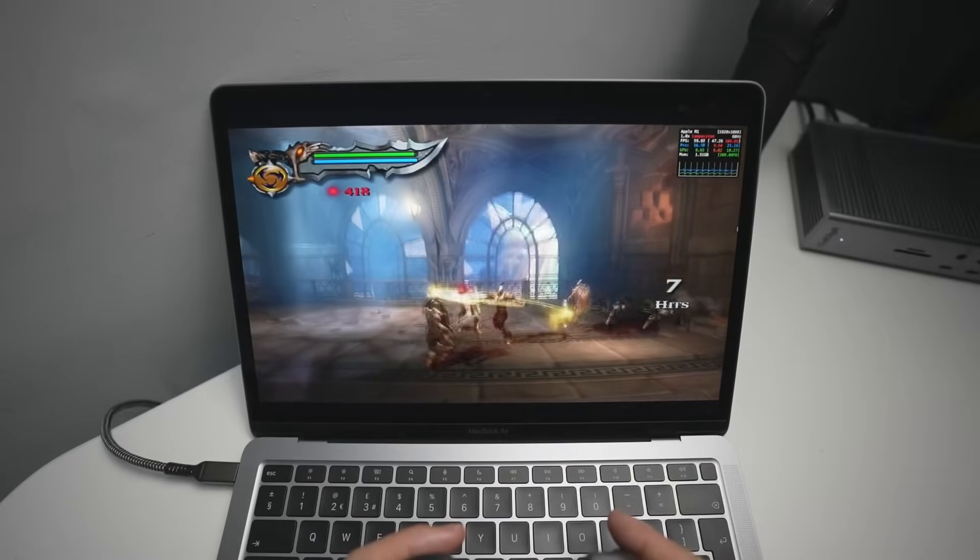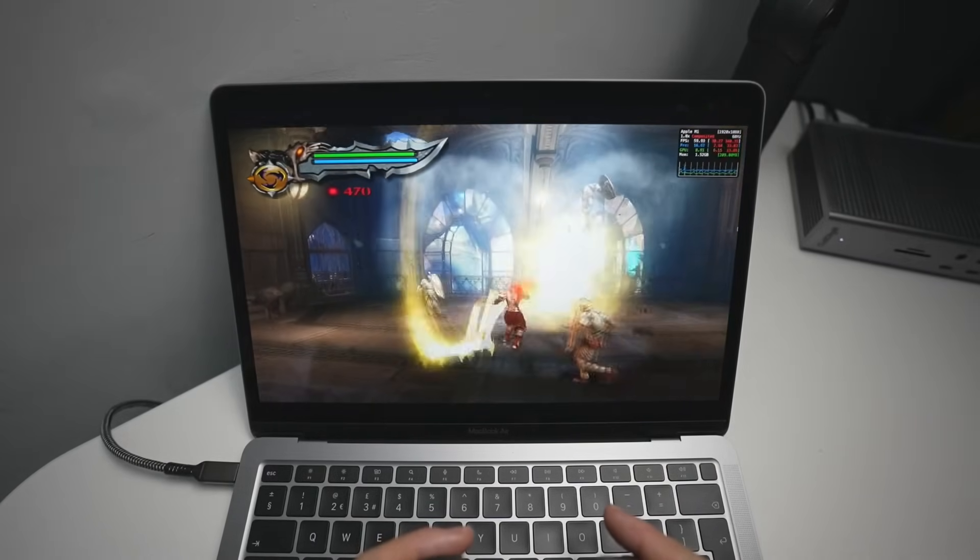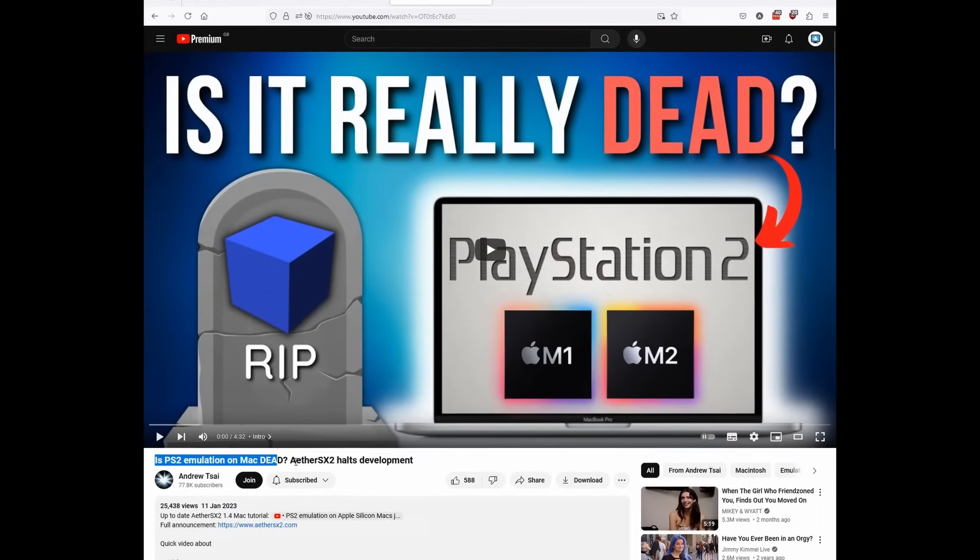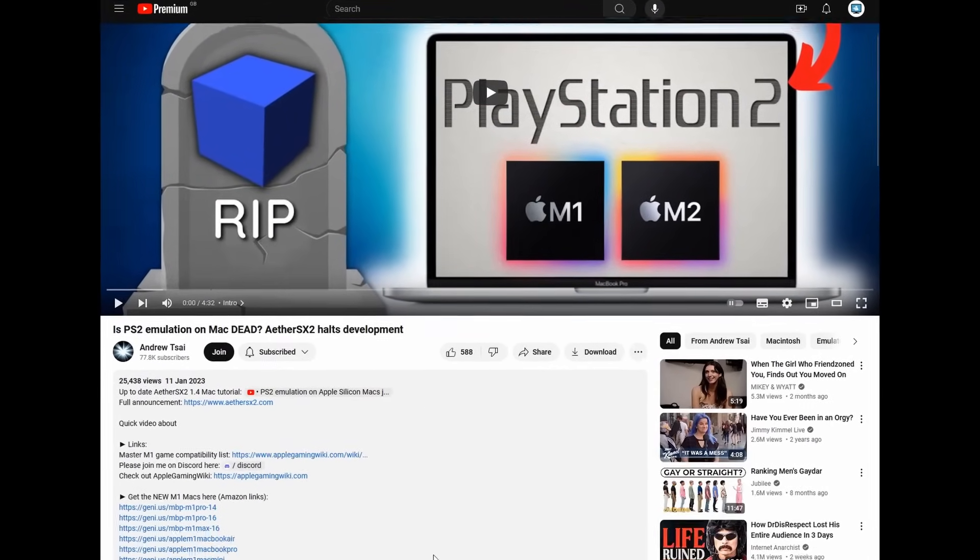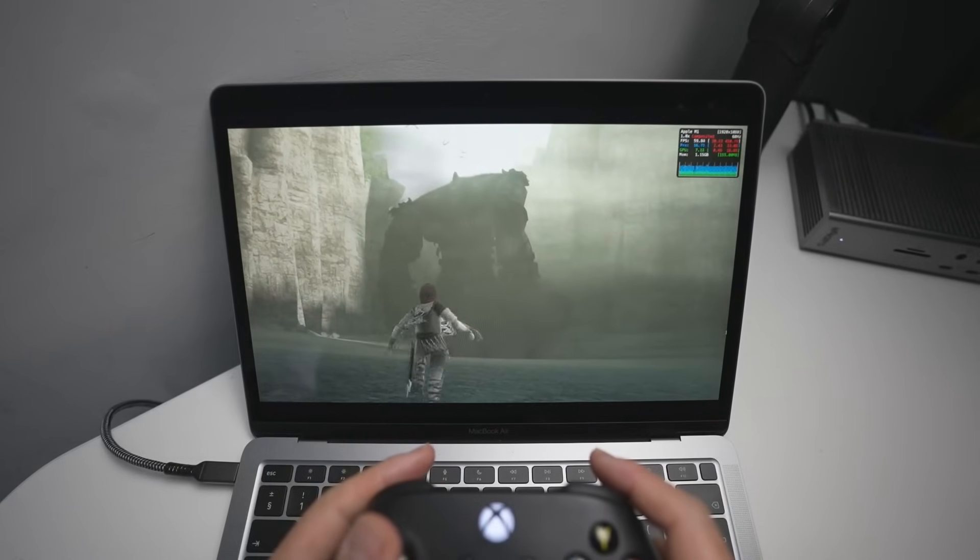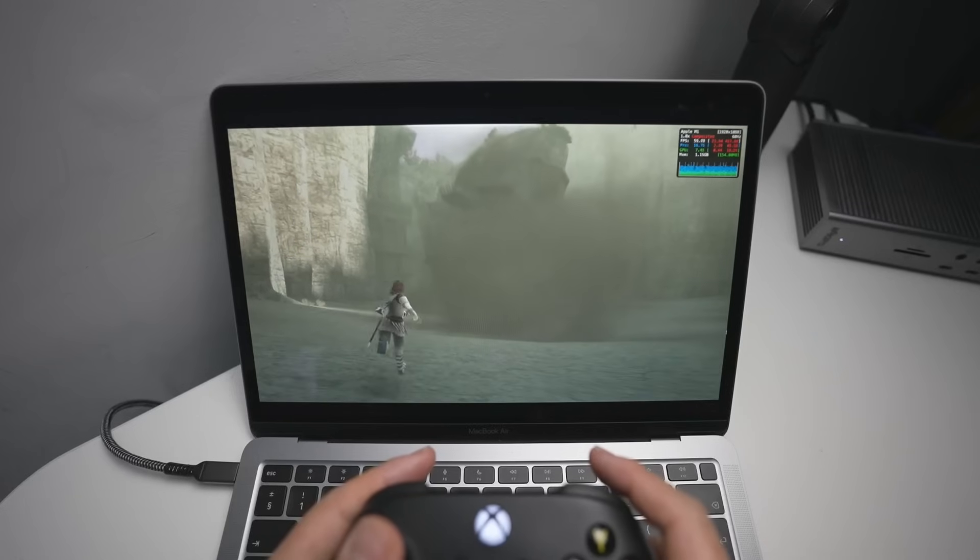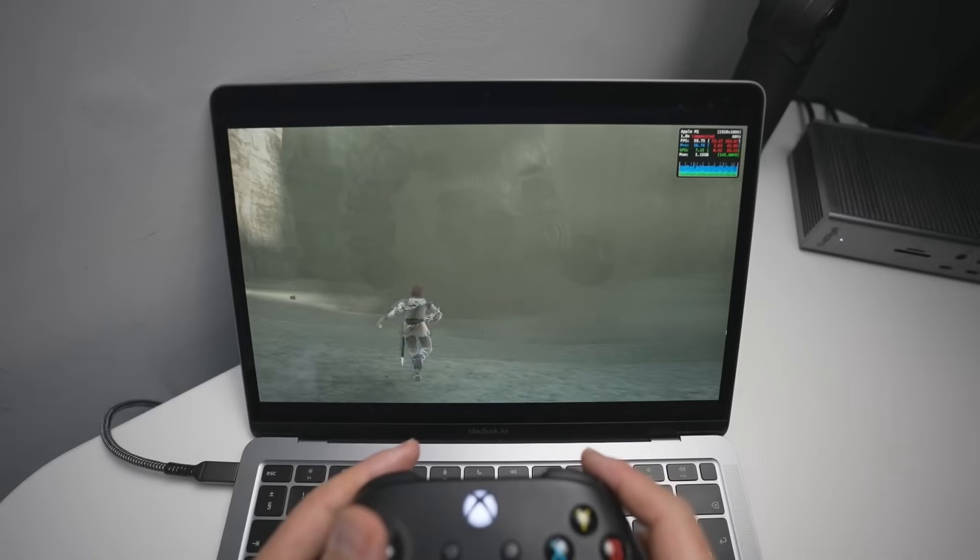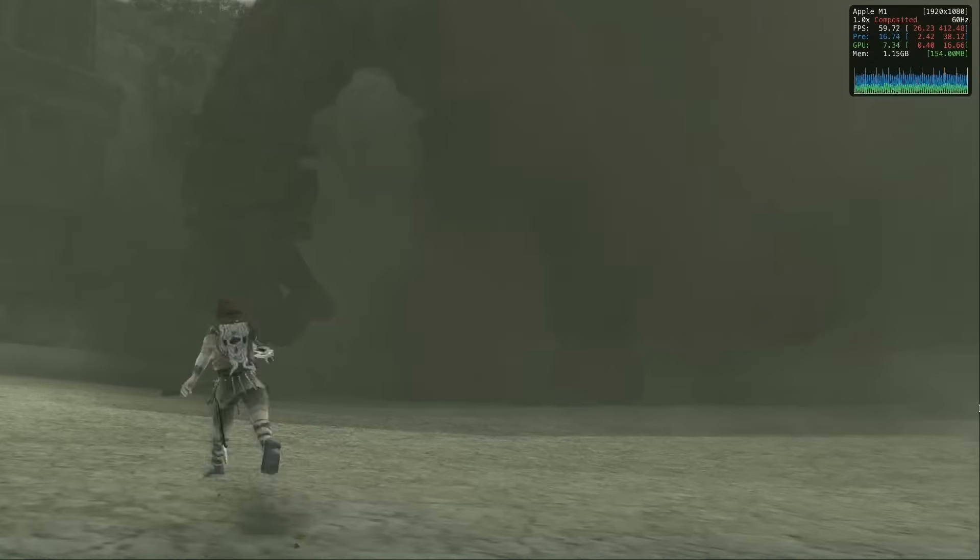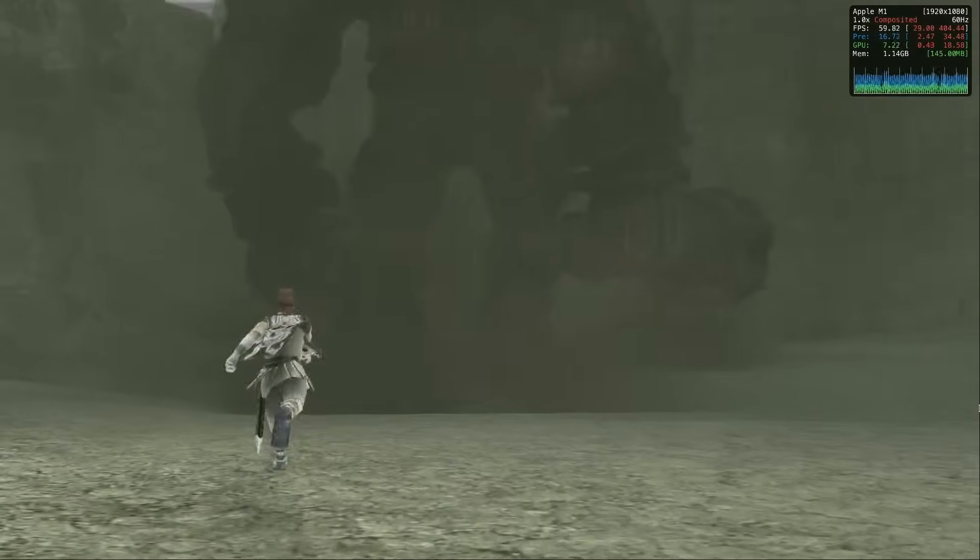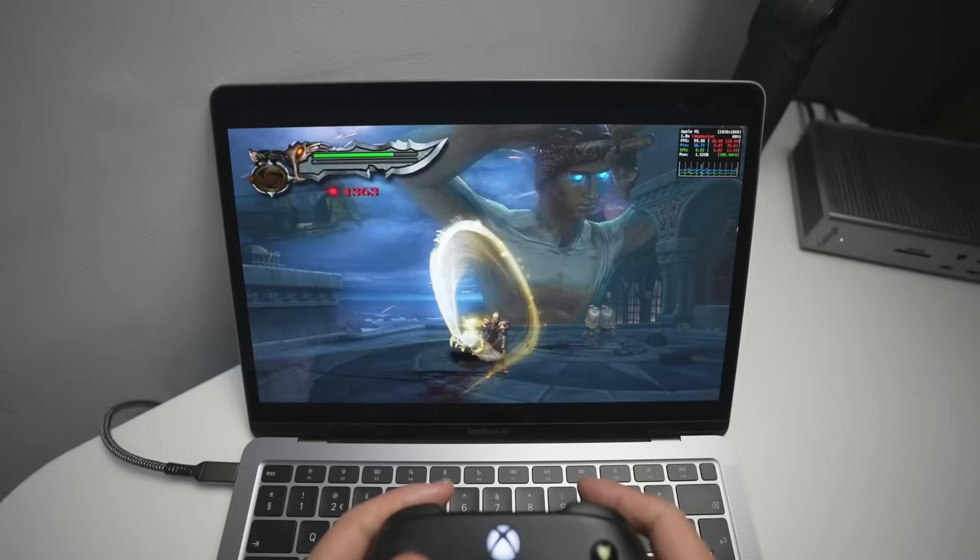So you might be thinking, why are we using PCSX2? Don't we already have a native Mac emulator for PlayStation 2 games? Unfortunately, that emulator called EtherSX2 has now halted in development. And so the open source community has turned its attention to PCSX2 instead. And even though PCSX2 still runs under an Intel binary translated through Rosetta 2, its performance has now improved so much that it can easily run at three or four times native resolution, even on the nearly four year old M1 MacBook Air with only eight gigabytes of RAM, which is what I'm testing on today.